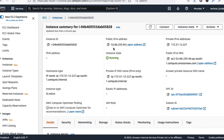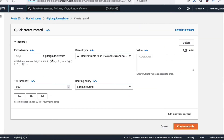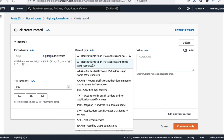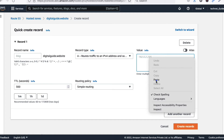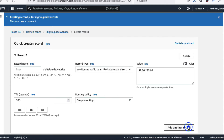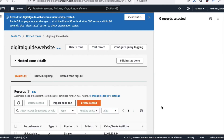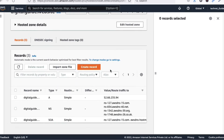Go back to your EC2 instance and copy your public IP address. Paste the IP address into the record value field. Select the A record type — no other changes are needed. Just paste your public IP address and click 'Create Record'.